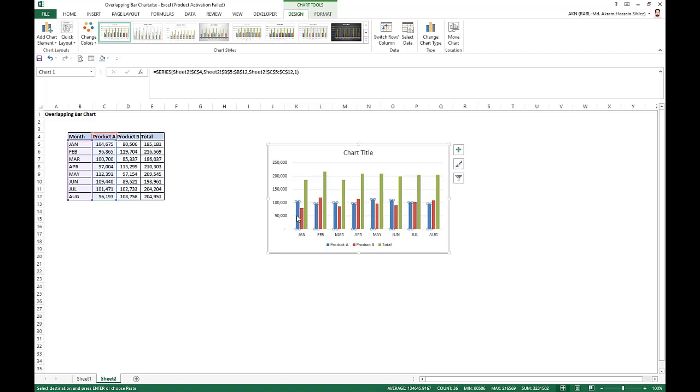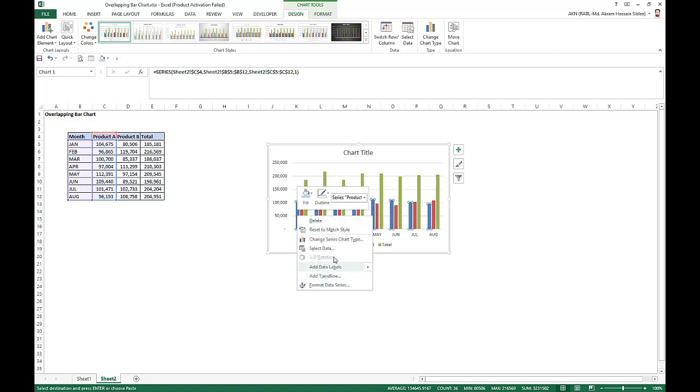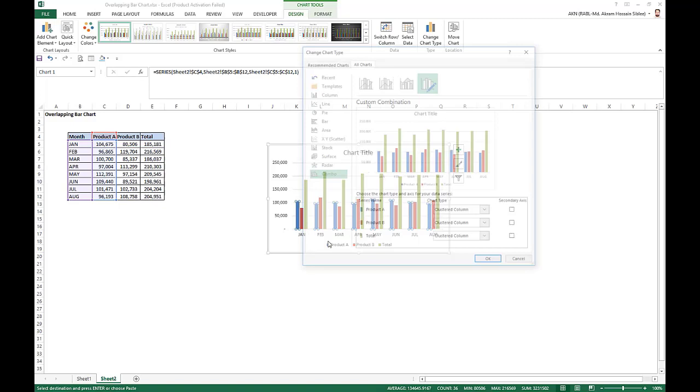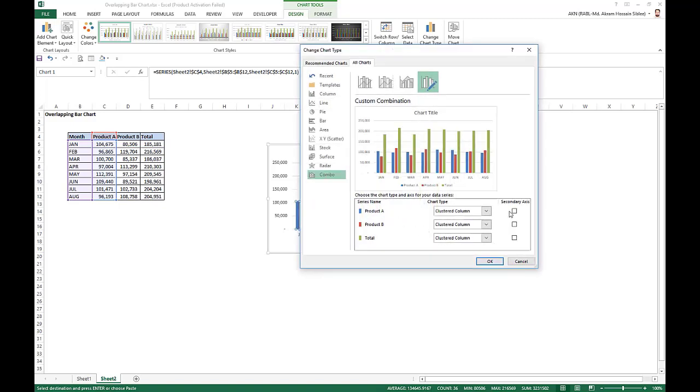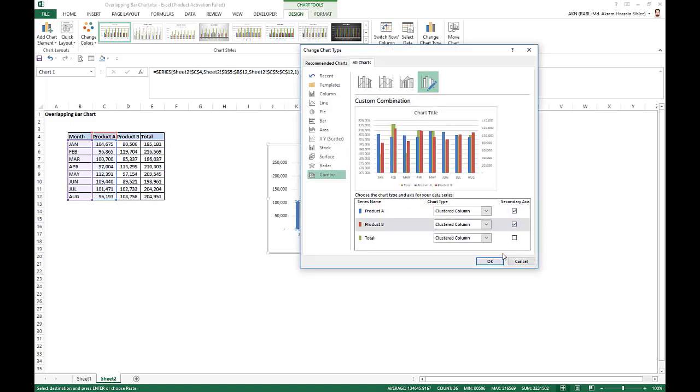Product A and Product B - right click here, go to change Series chart type. We put Product A and Product B in the secondary axis.